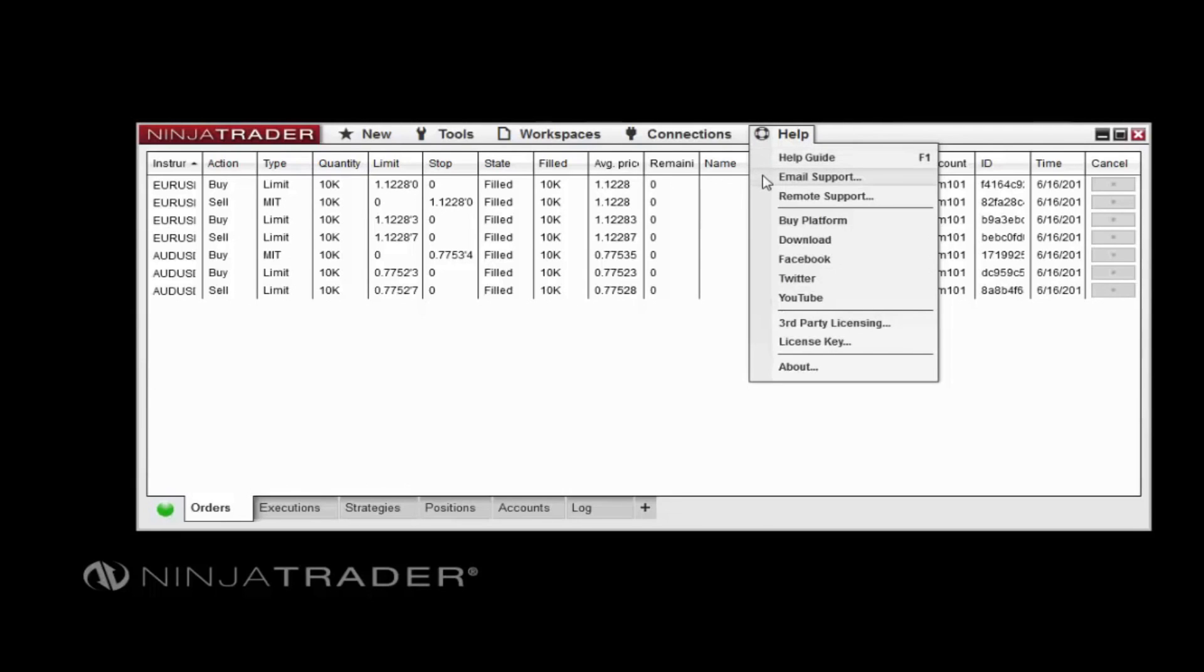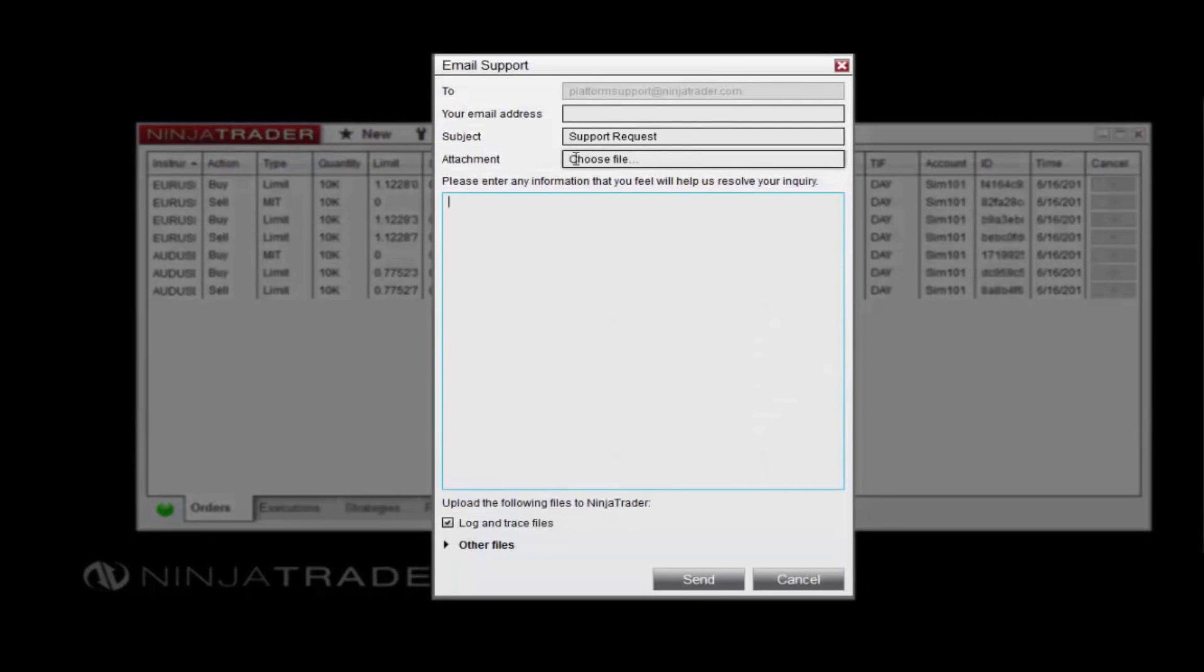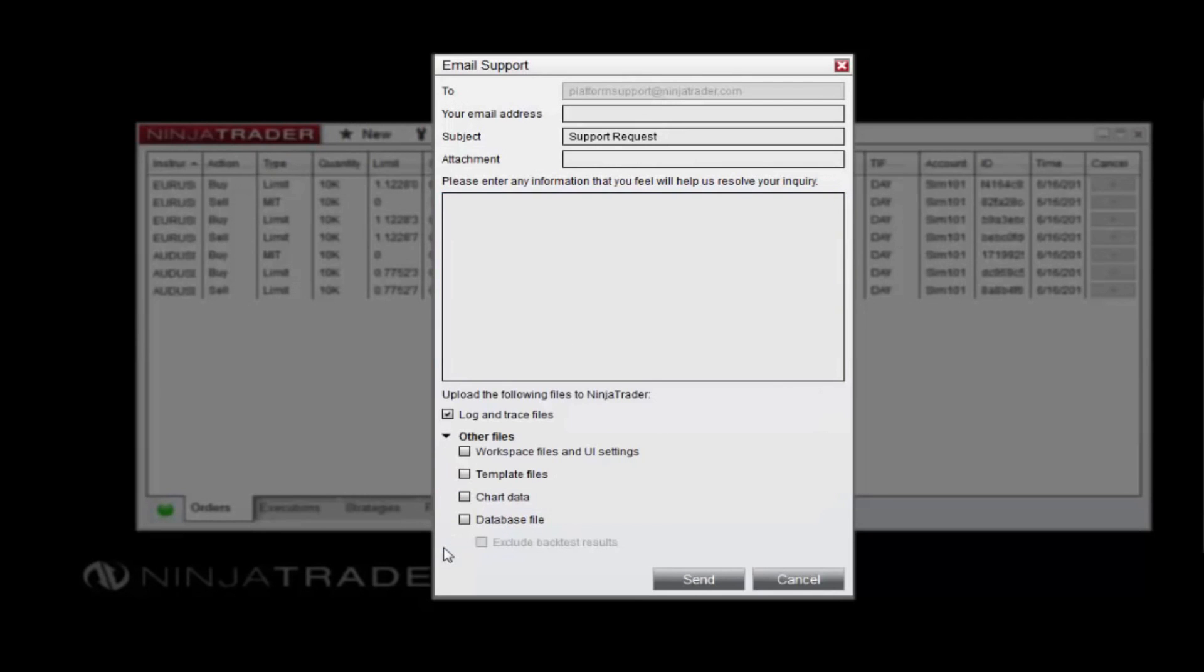The Email Support function will help you quickly contact NinjaTrader's platform support team while also sending useful information, such as your workspace files and database.